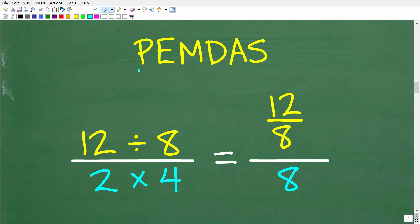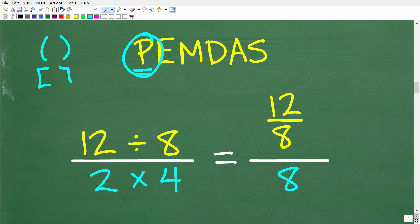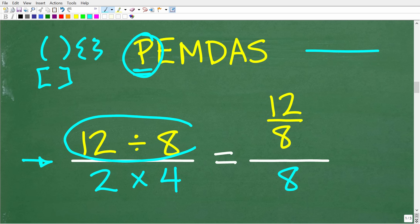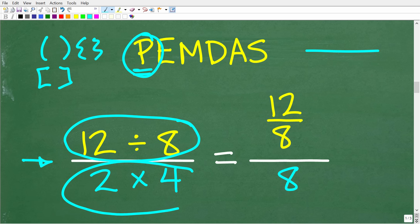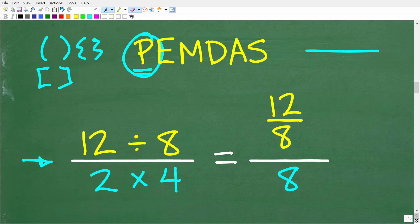Now that we understand PEMDAS, all we have to do is follow this simple checklist and know a thing or two about dealing with fractions, and we will get the right answer without using our calculator. Let's start with P. Do we have any parentheses? We don't have parentheses, brackets, or squiggly brackets, but we do have a fraction bar, which is a grouping symbol. So we need to separate the numerator as its own separate problem from the denominator and work on each part of the fraction independently.